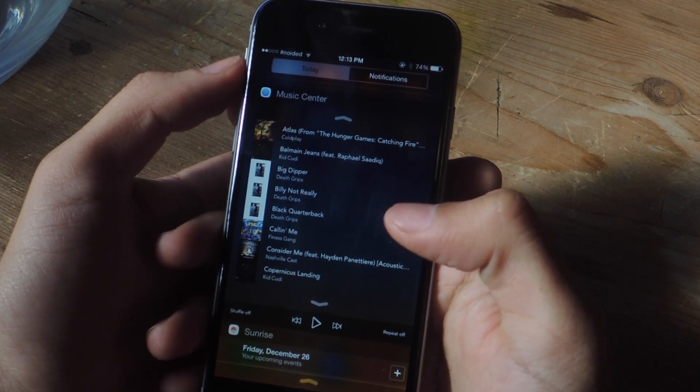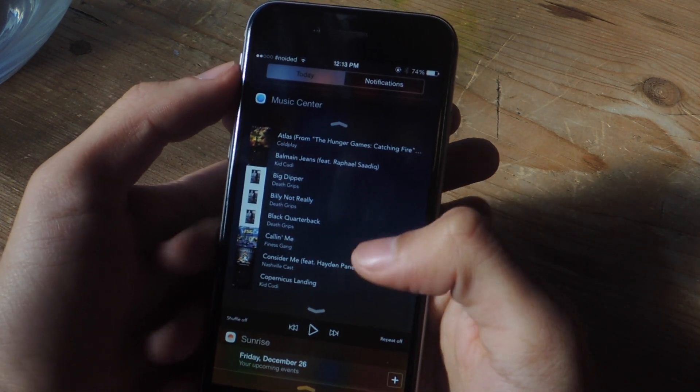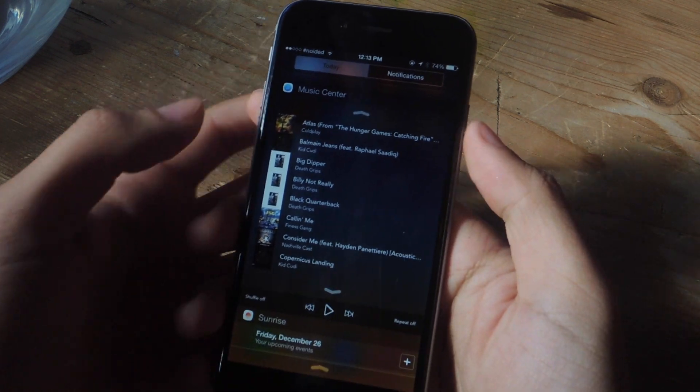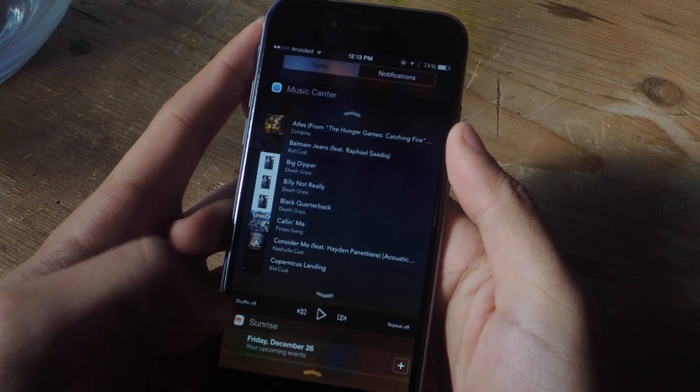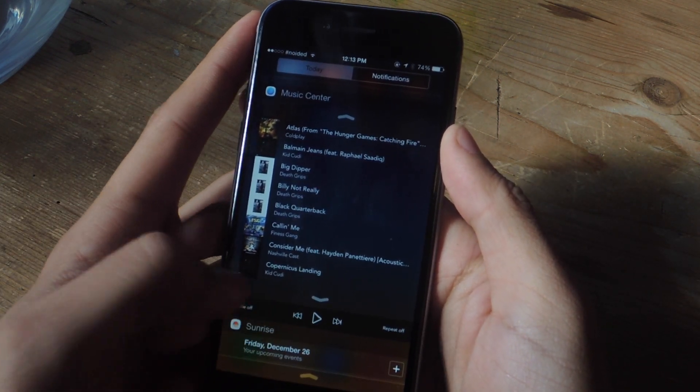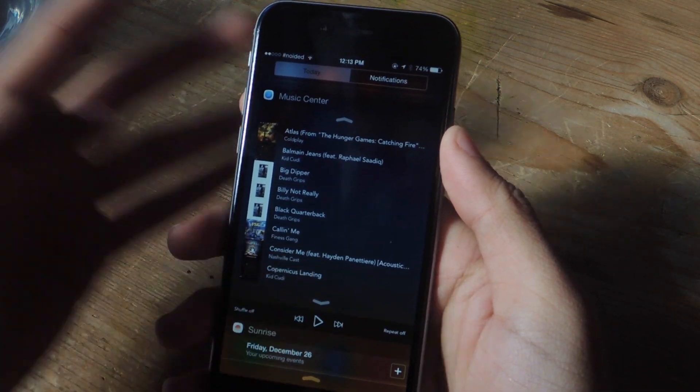You can tap down here to pause it or you can tap on the song. And here are the playback controls where you can turn on shuffle, repeat, and go backwards or next.